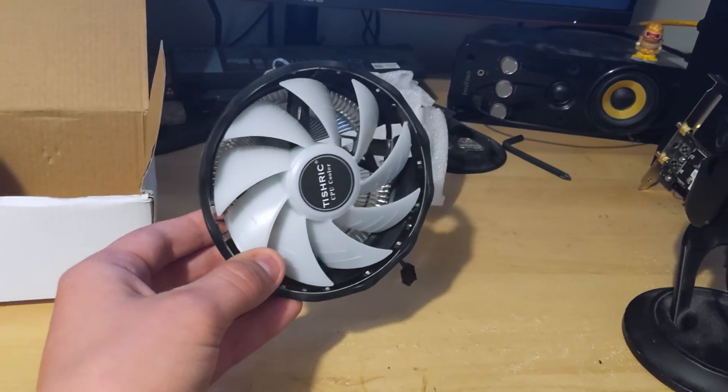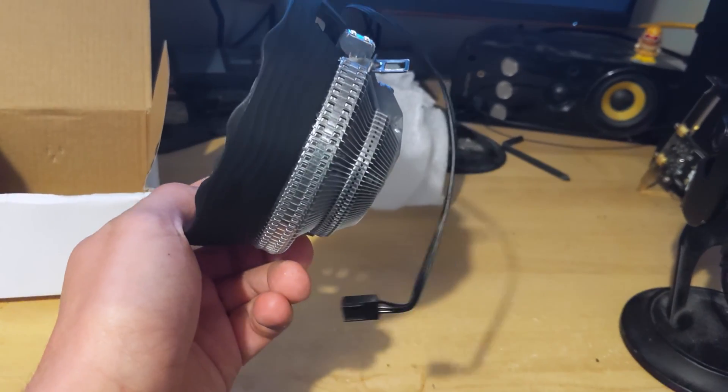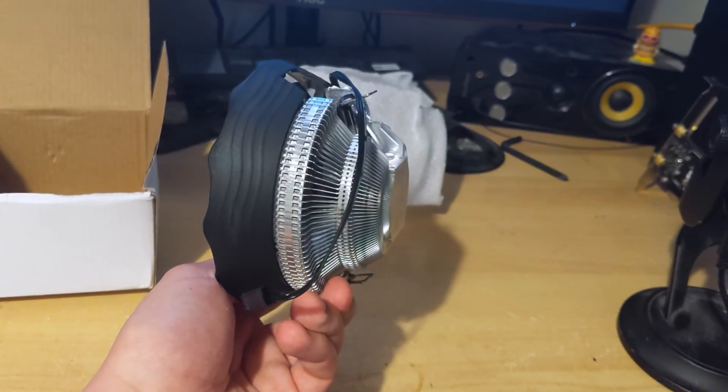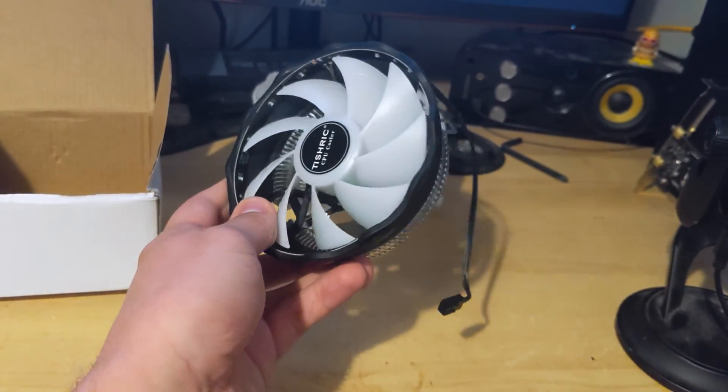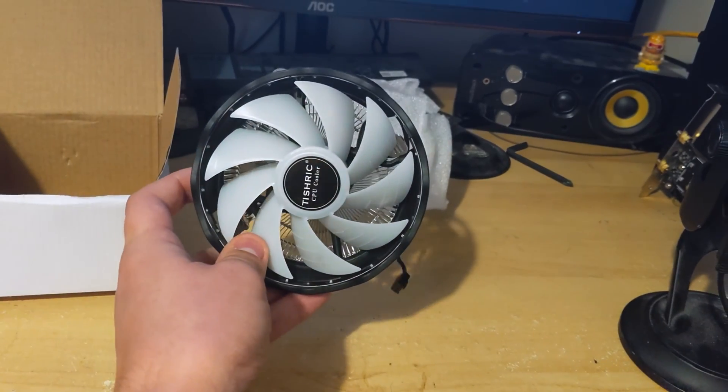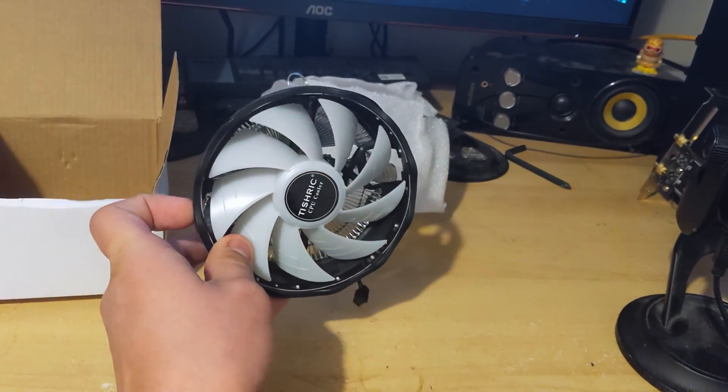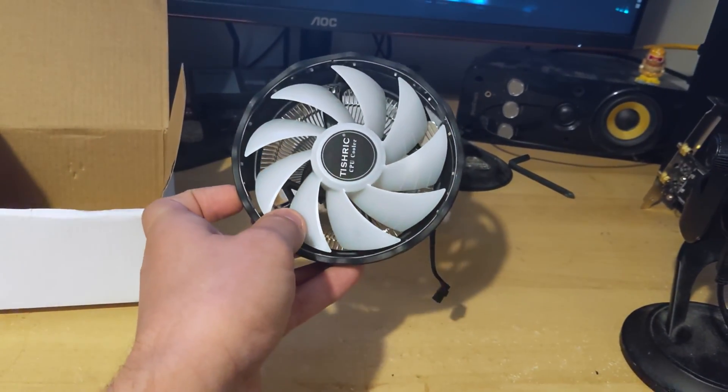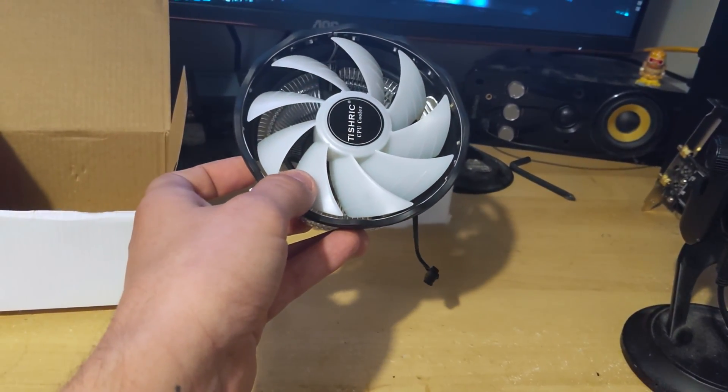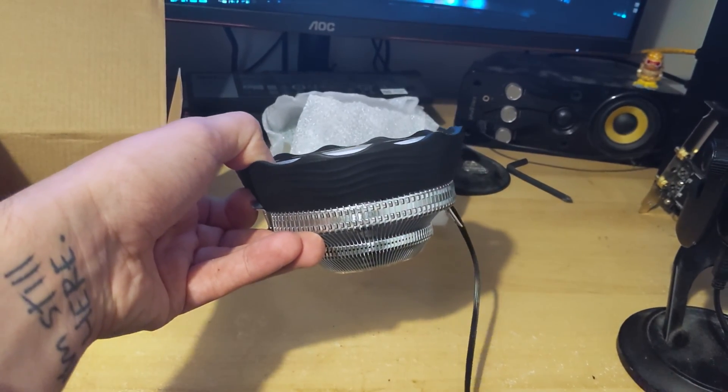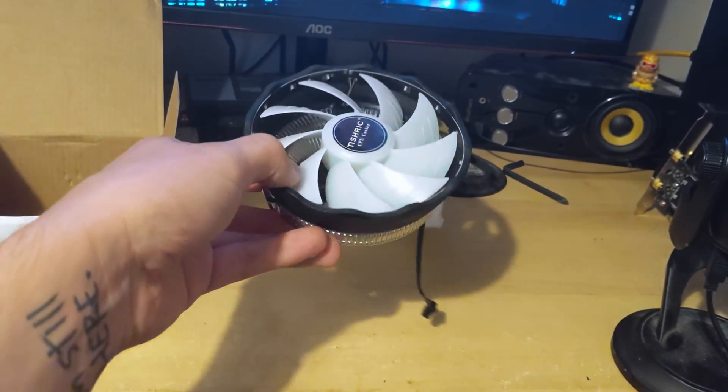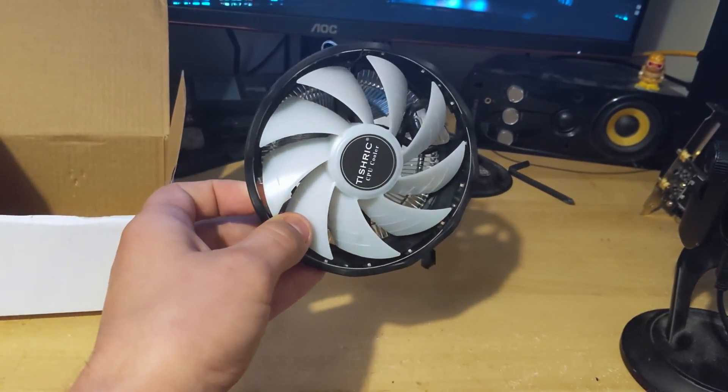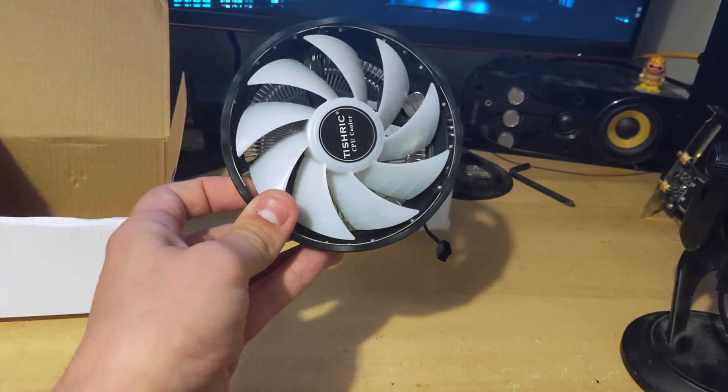But yeah, overall, first impressions. It's clearly been made as cheap as humanly possible but considering I've only paid seven pounds for it, I'm actually quite impressed. Whether or not the cooling is actually going to be any good, that remains to be seen. But let's get this in a system.